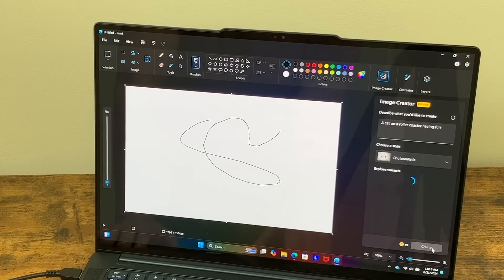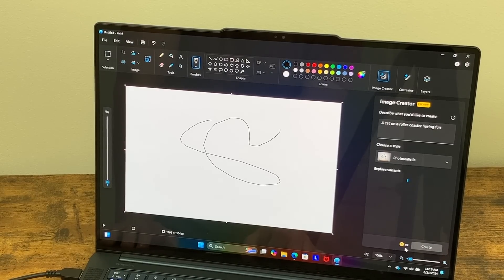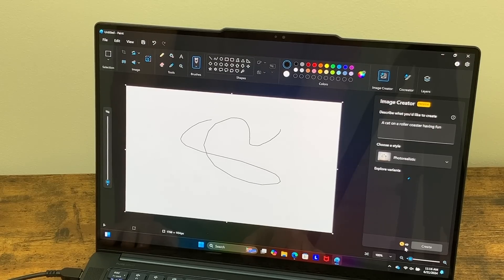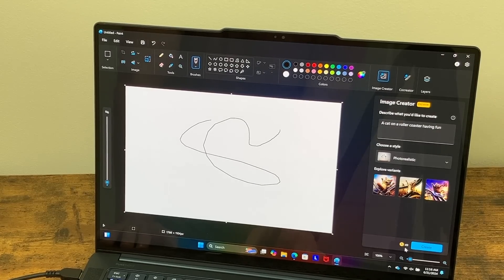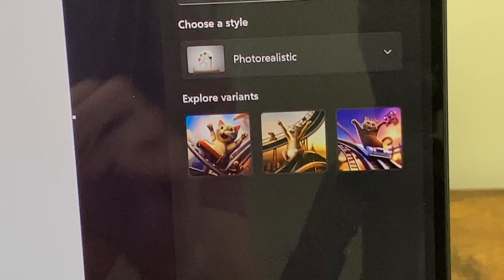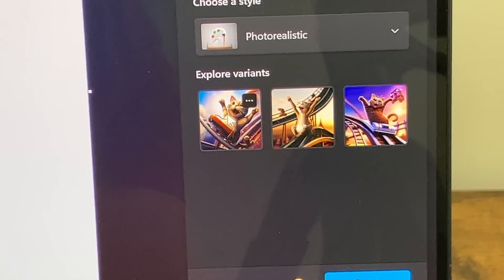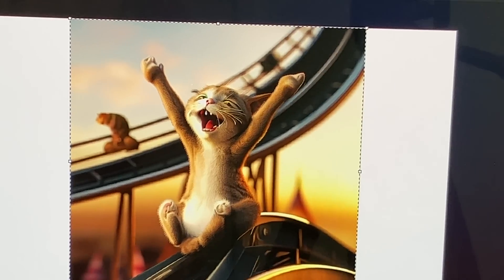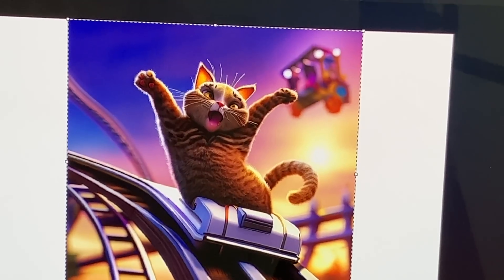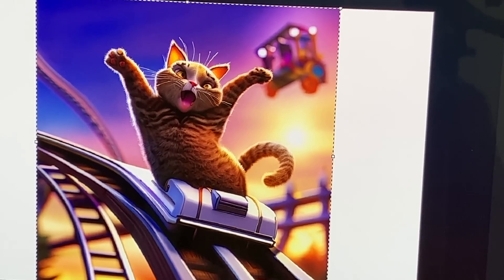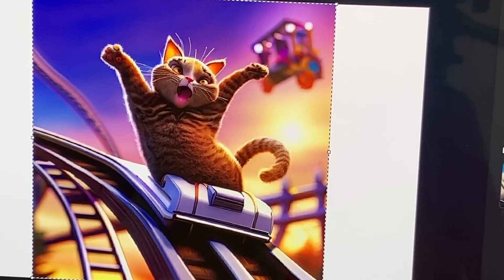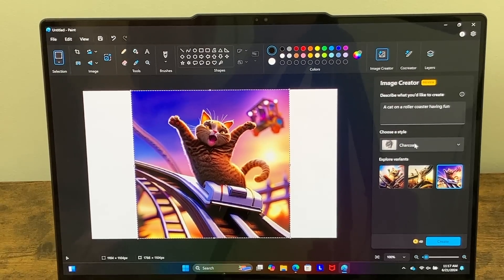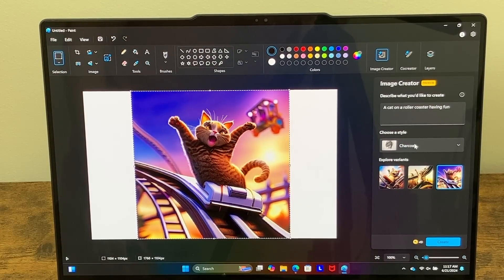And it looks like we had 50 credits. Now we're down to 49. So you only see how long it takes to create this image. So it did give us three different options, as you can see here. So again, I typed in a cat on a roller coaster, having fun. And here is the larger version of that. And then we've got this one. And then we've got this one. And we may be able to change that style again. Let's see. So we got charcoal. It looks like you have to recreate it. So you'll use credits if you recreate from here, but that's still pretty cool.